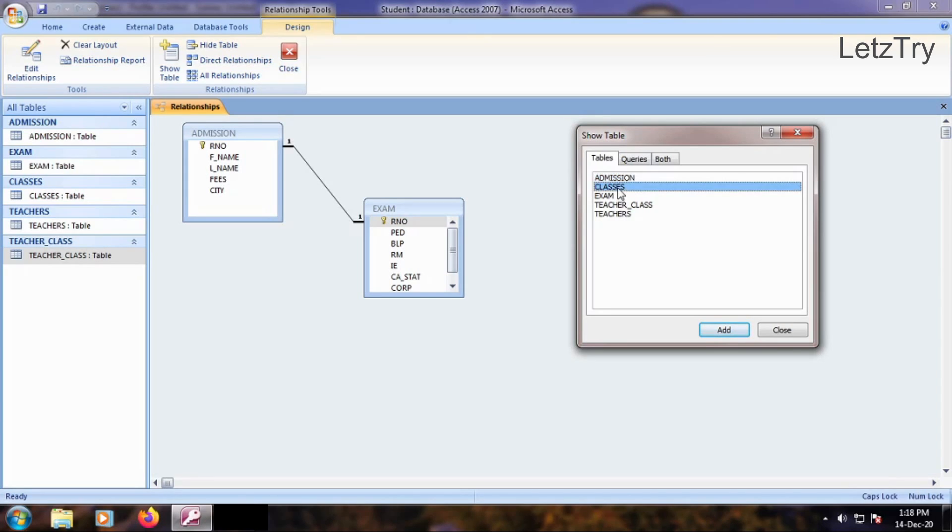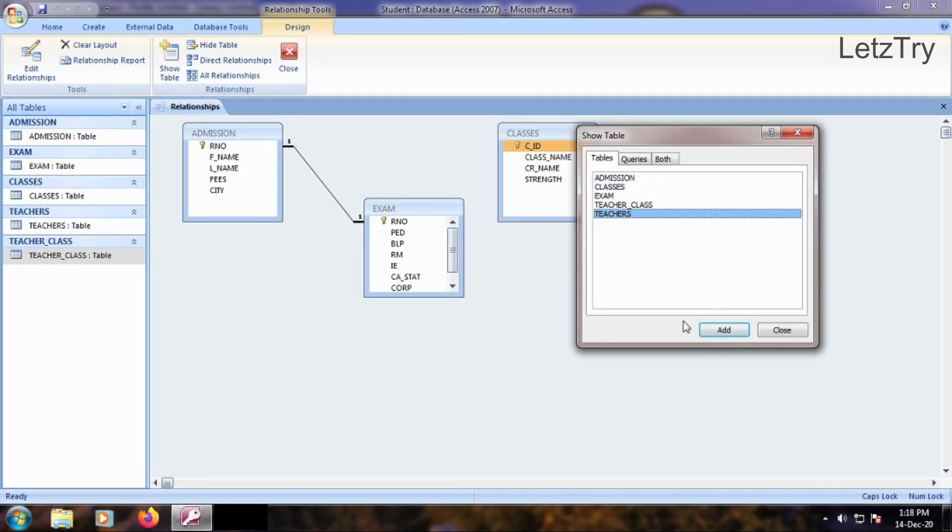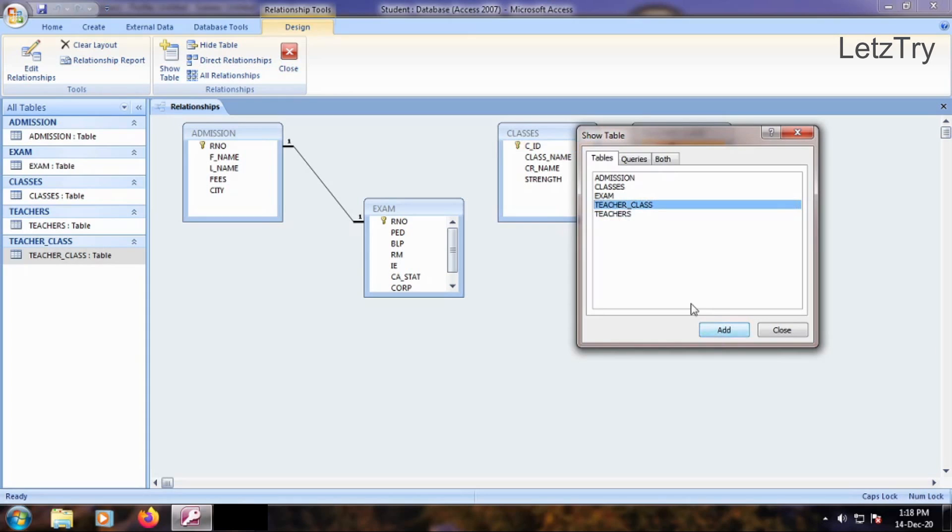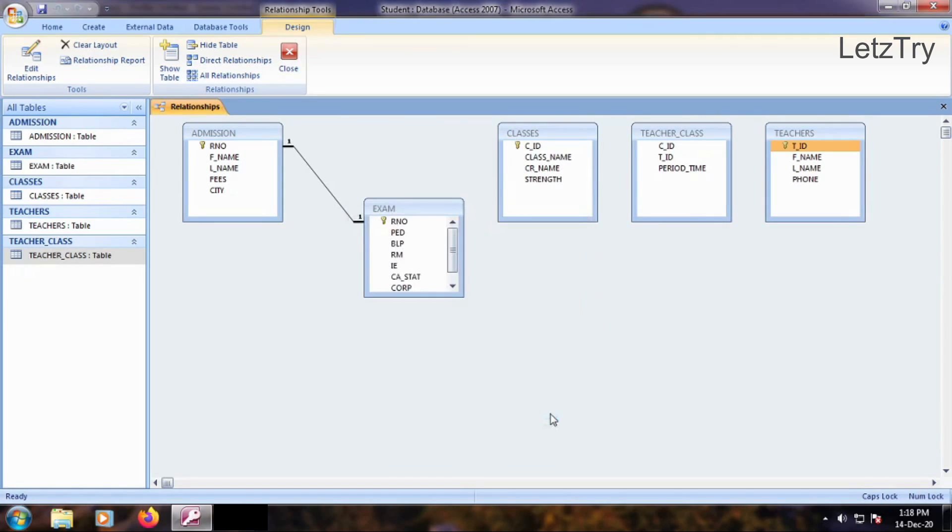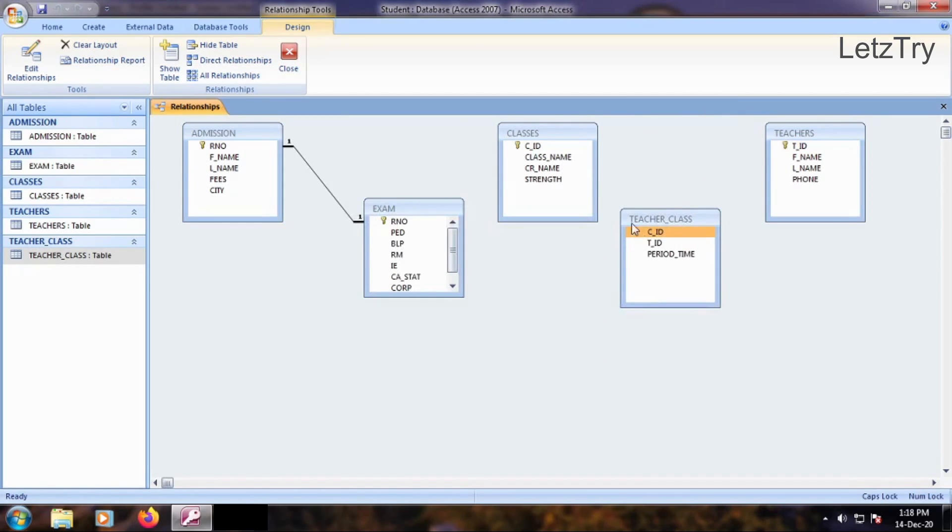Add Classes, Teacher Class and Teachers tables to the Relationship window. Close Show Table dialog box. See that the Junction table Teacher Class is in the middle of Classes and Teachers tables.